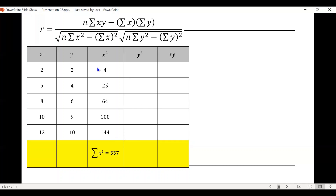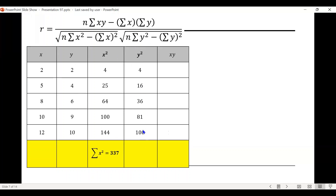To find y squared, we square the data under y. So 2 squared is 4, 4 squared is 16, 6 squared is 36, 9 squared is 81, and 10 squared is 100. The summation of y squared is found by adding these, which equals 237.